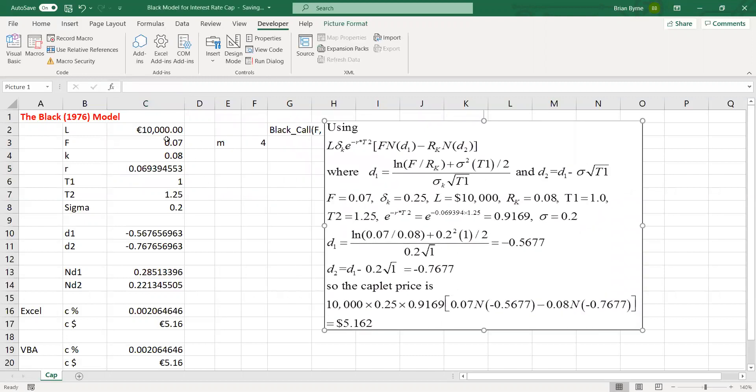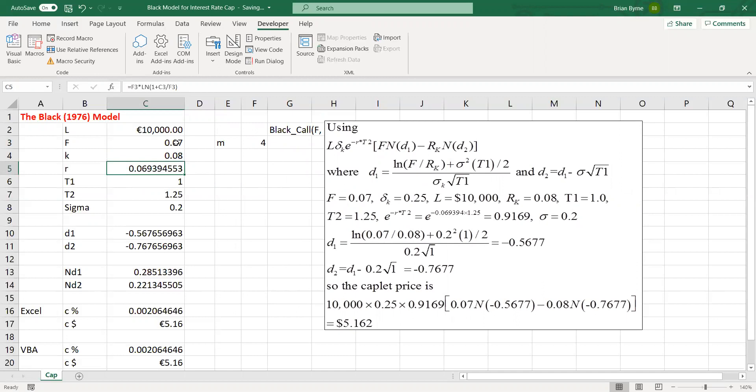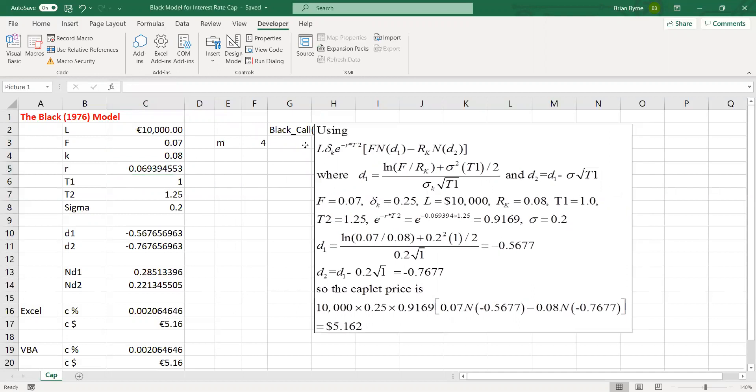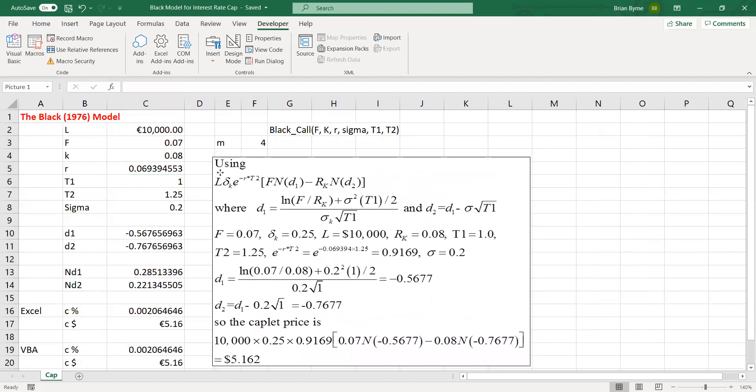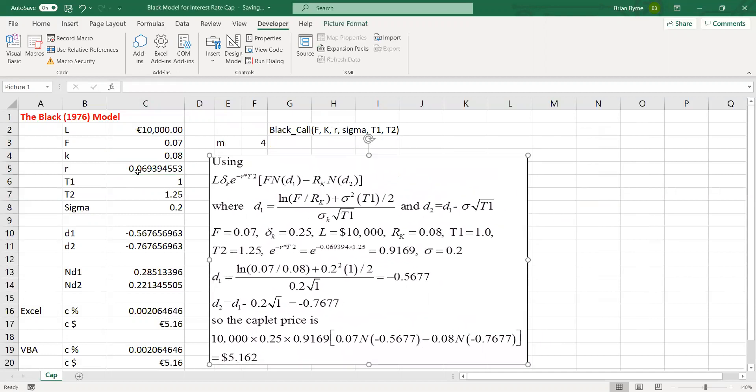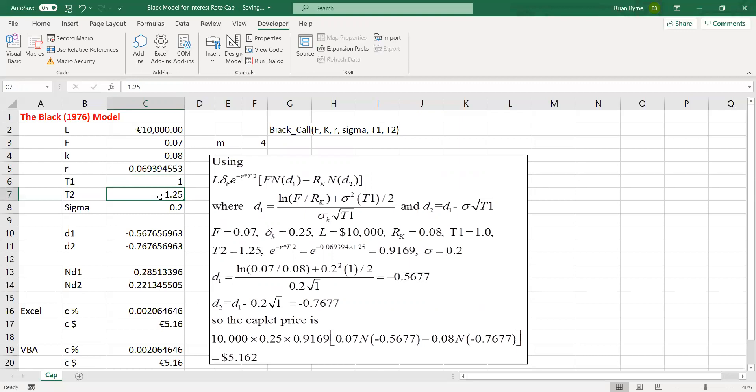So we're taking a quarterly rate of interest, and we're converting it to a continuously compounded rate. So the 7% becomes 6%. So the continuously compounded rate is 0.06939. The option matures in one year, but the payment, the underlying loan is—interest payment occurs three months later. So that's 1.25 years.